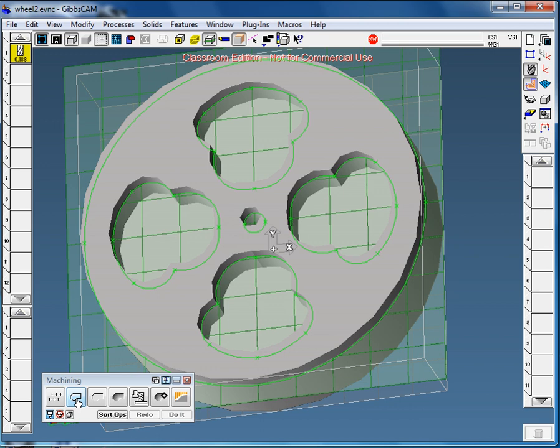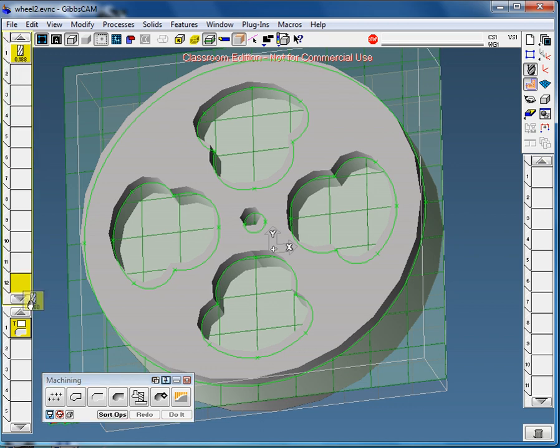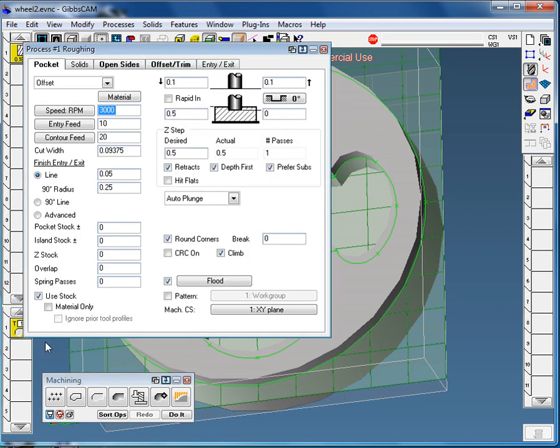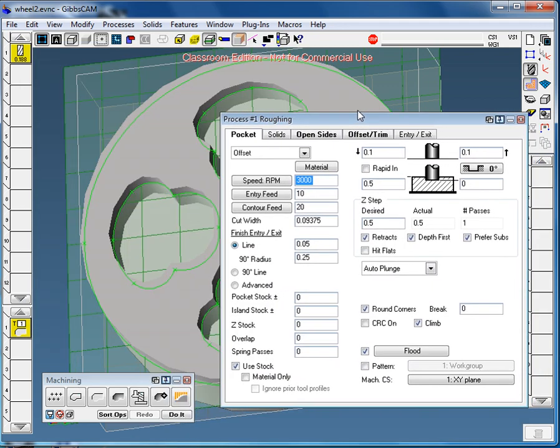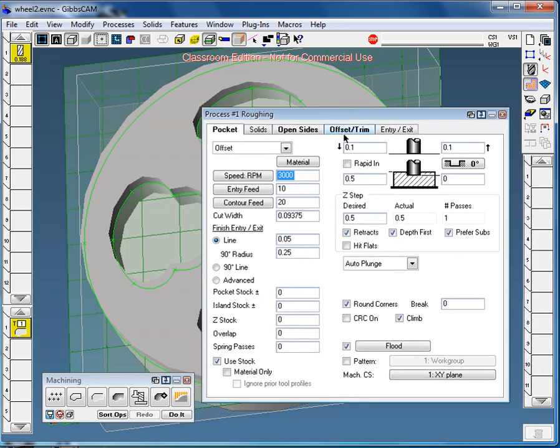We're going to start off with a roughing tool path. We put rough in here, drag it over to this menu, and we're going to drag our bit down to rough, because that's the bit we're going to use. That opens a dialog box.